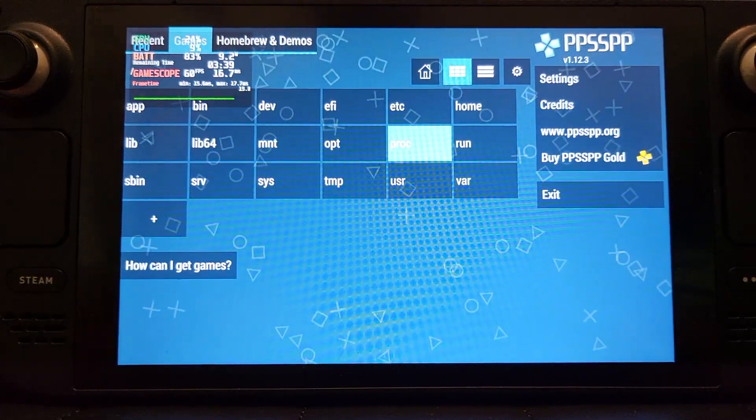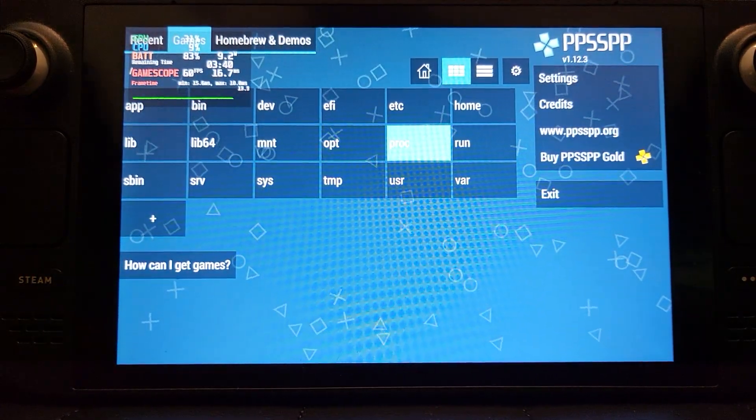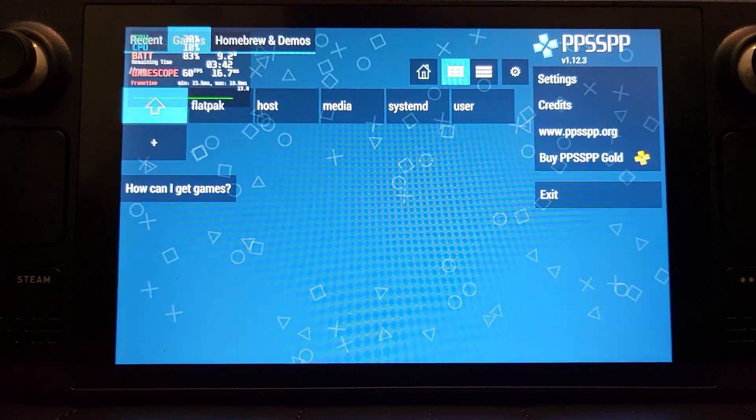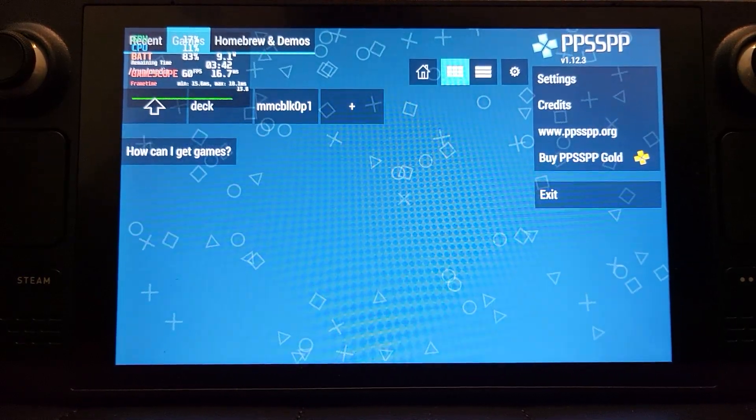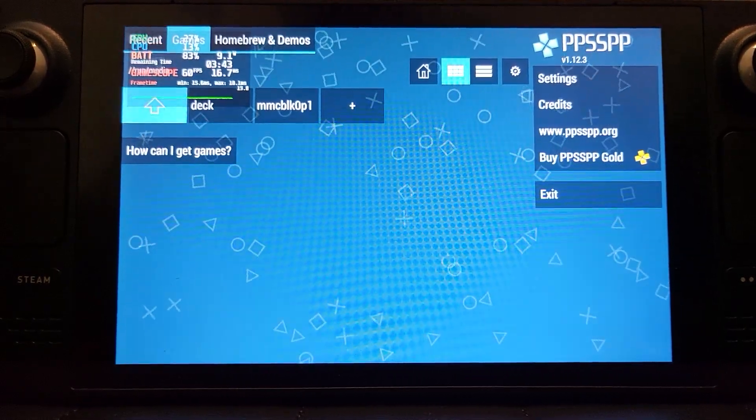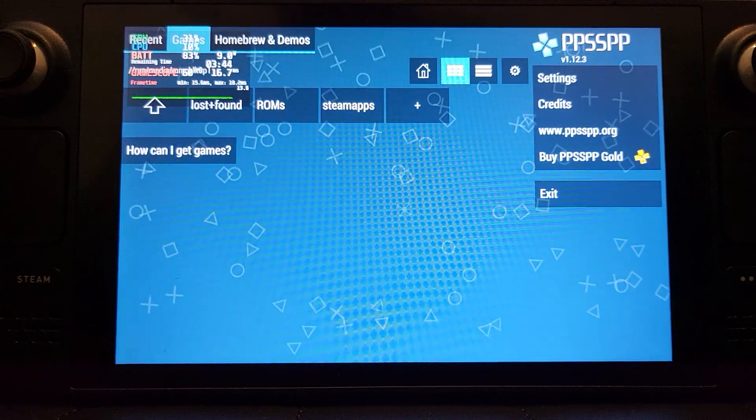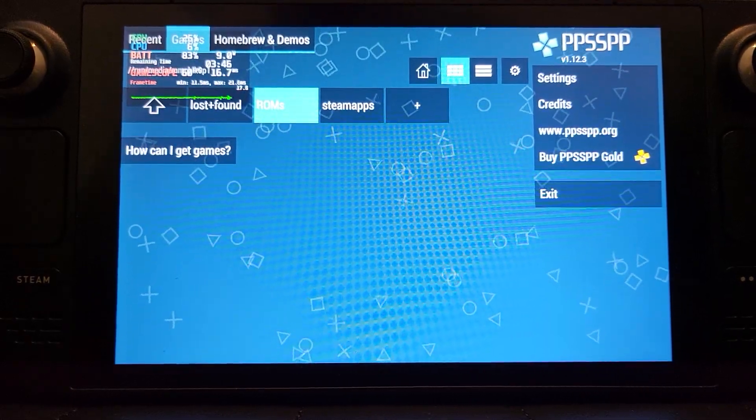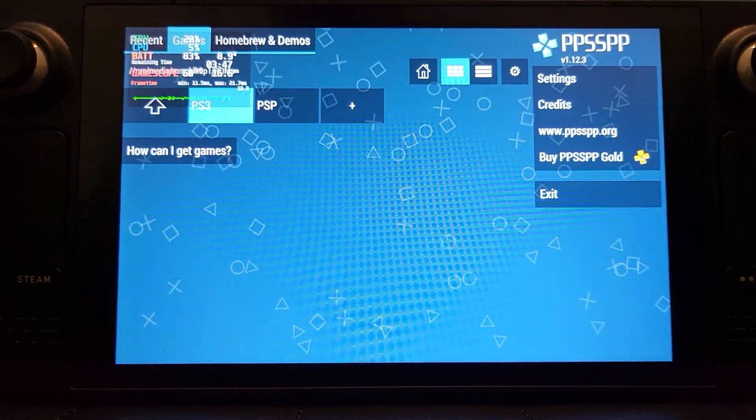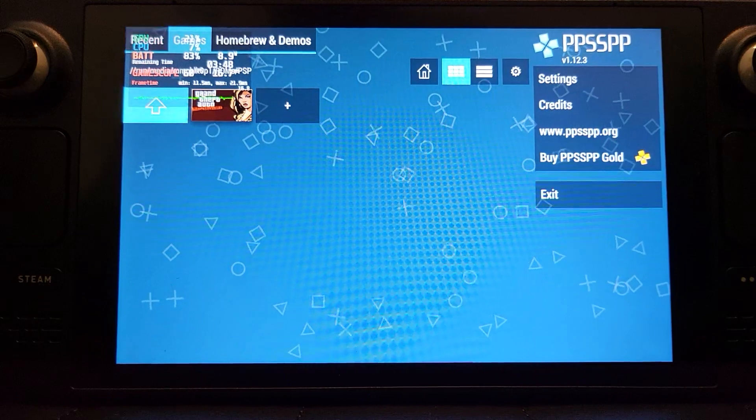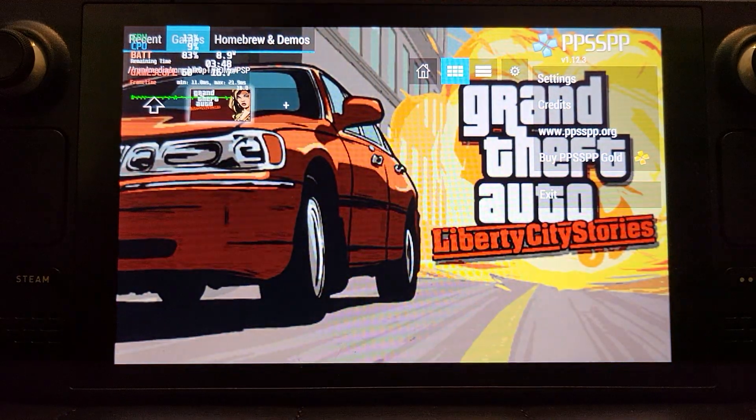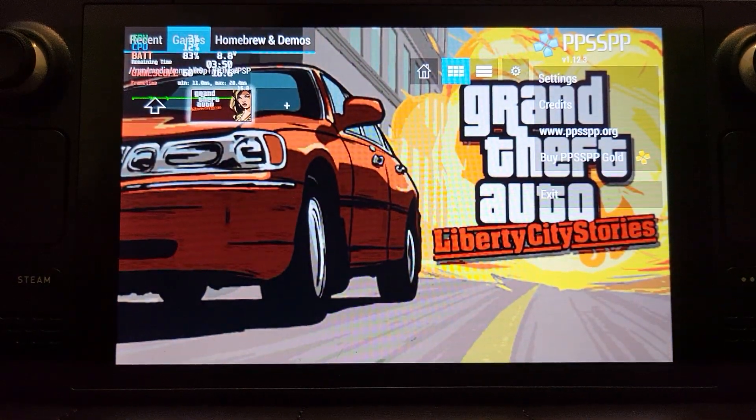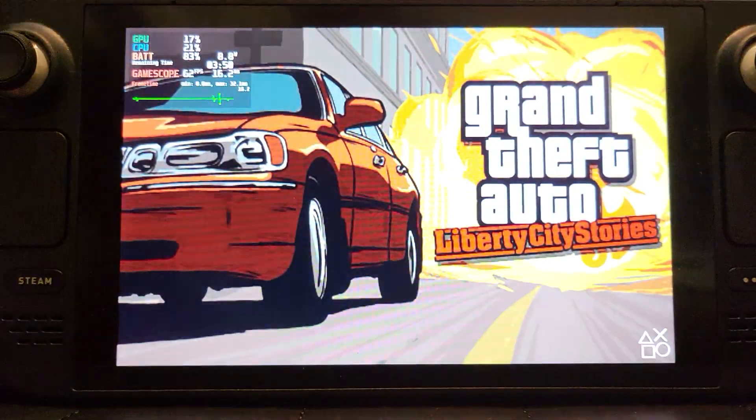How do you access it if they're on your external storage? What you do, you go to run, you go to media, you go to mmcblk, and now that's our micro SD card. ROMs, PSP. I've only got the one game.